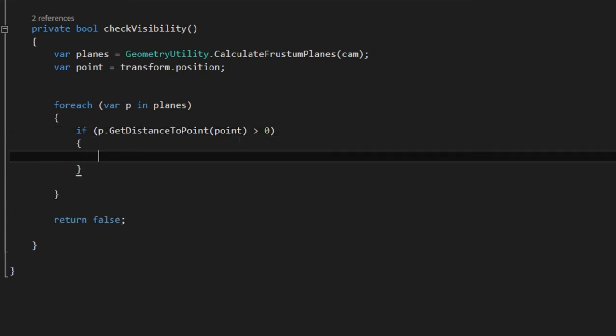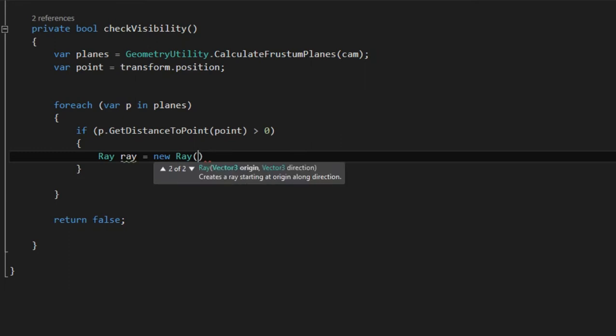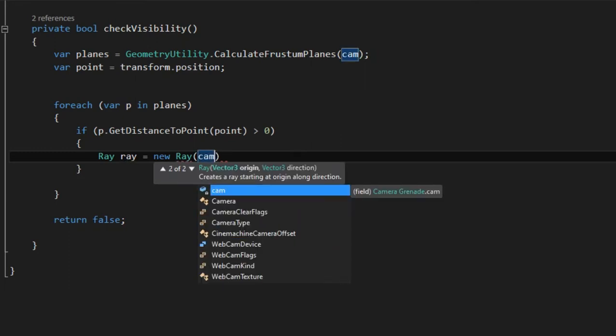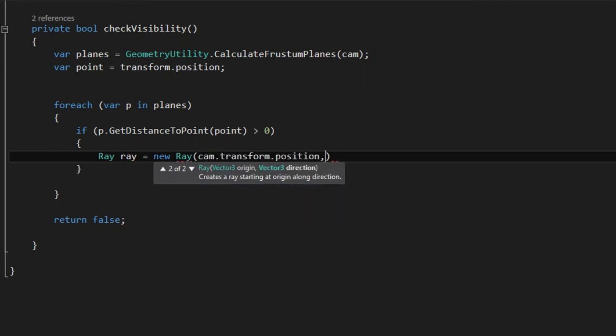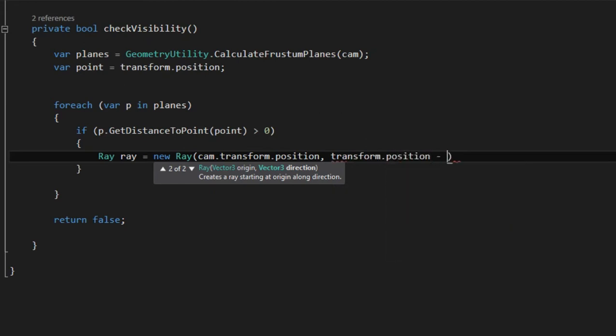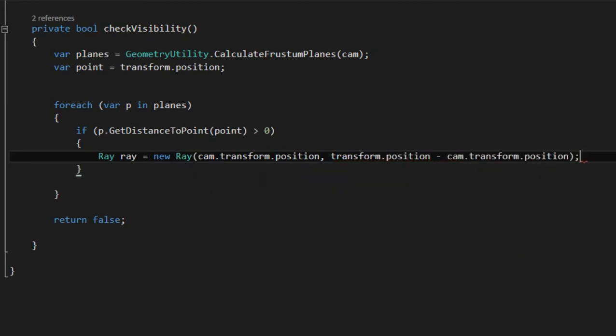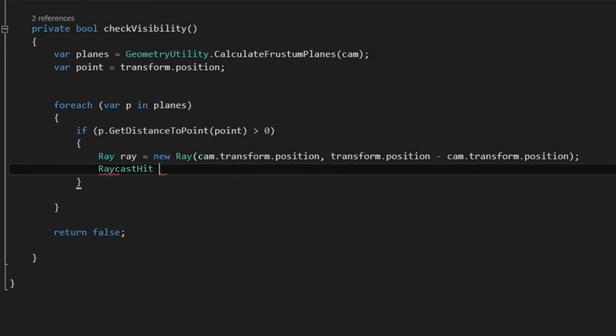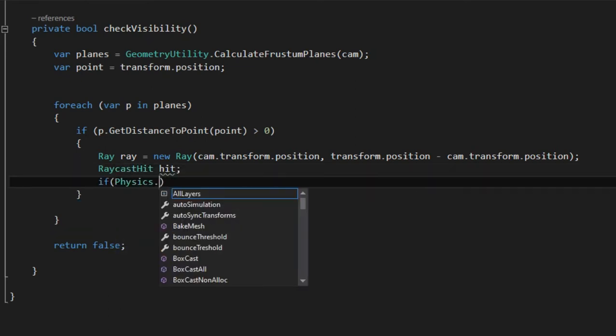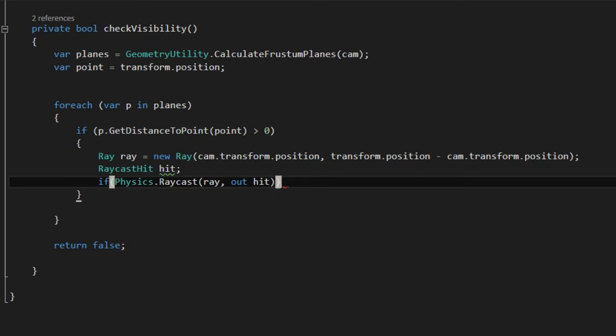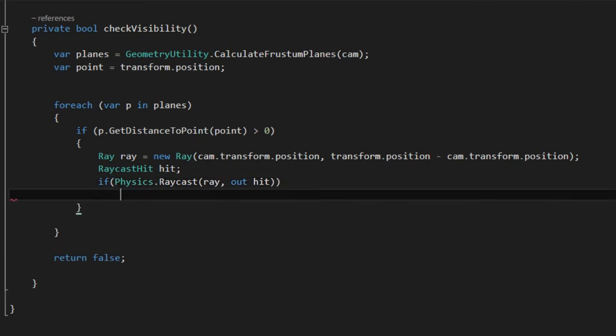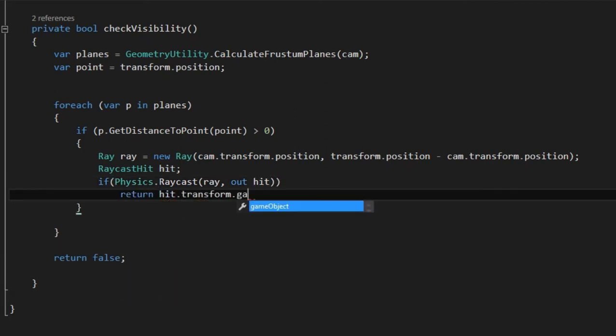So change this into an if statement and inside we're going to do a raycast. Ray starts from camera's position and its direction is going from camera towards the flashbang. To get that direction we subtract them in the reversed order. And then we check if the ray hits anything.